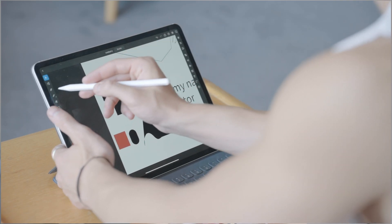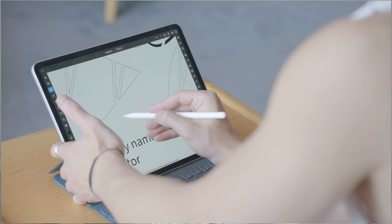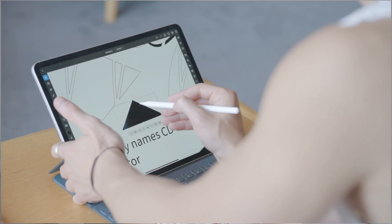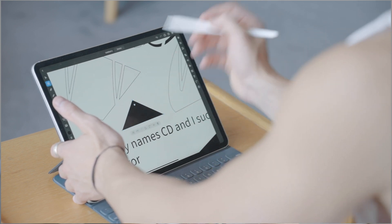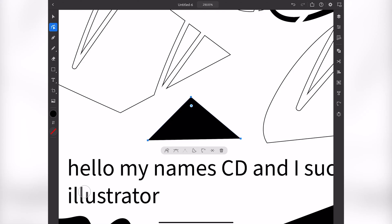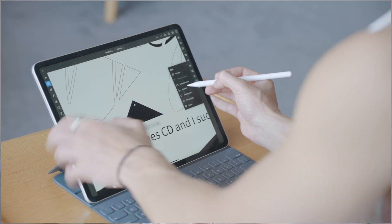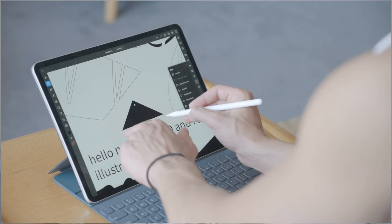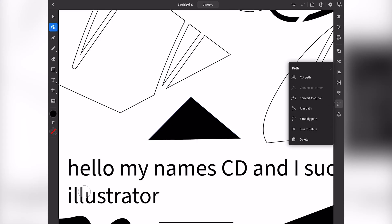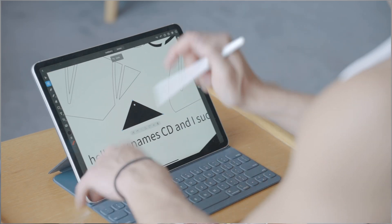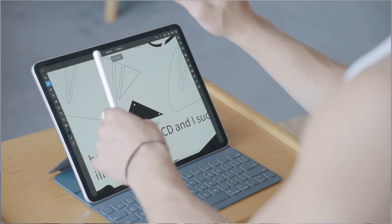They also have a lot of customization for lines. If you create a triangle with an anchor point at the top, you can go to the path section and click 'Join Path' — it joins those two anchor points at the bottom and connects them. By the way, two fingers is undo and three fingers is redo, which is really cool especially if you're working quickly.